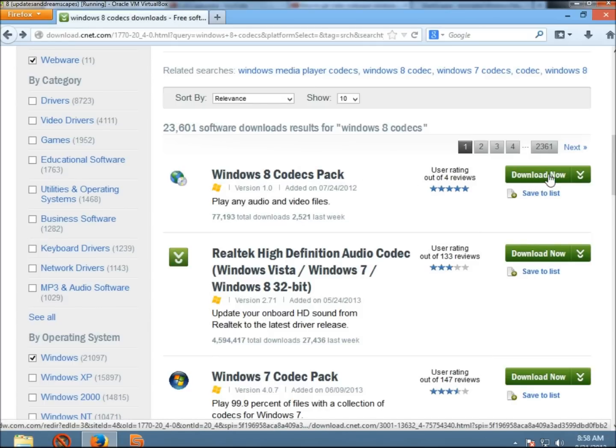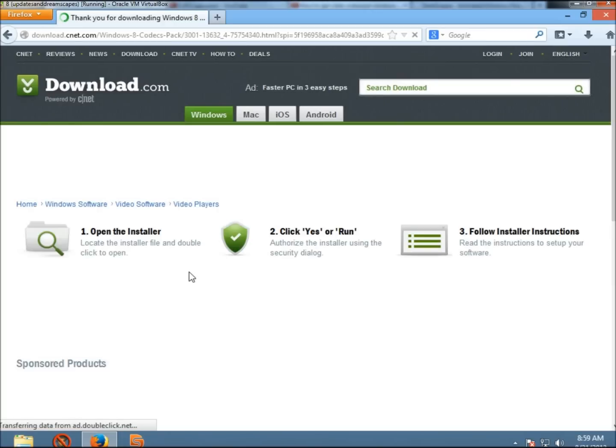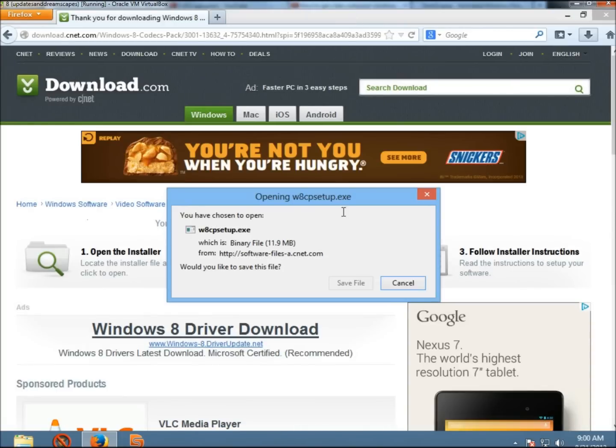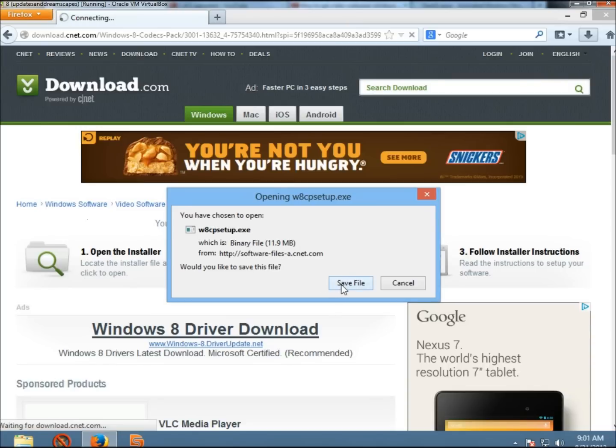I'm going to click on the download button. If you have the option to run, go ahead and run. I'm going to save the file.